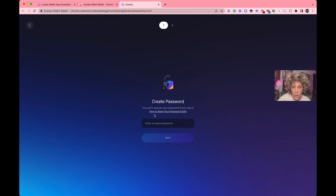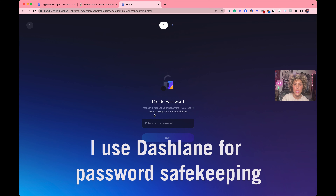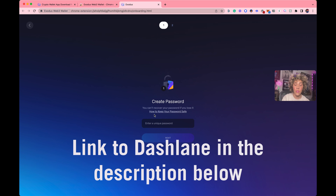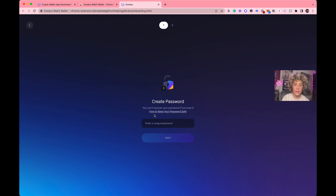Create a unique password. I can go into a whole video about safety and security — not going to do that here. Just know you need to keep your information safe. Use a password keeper, write it down, put it in a safe. My point is keep your password information safe. All of this information is important because you, as a soon-to-be owner of a decentralized wallet, are the custodian of your own assets. These digital collectibles and products are digital assets. You will be responsible for them.